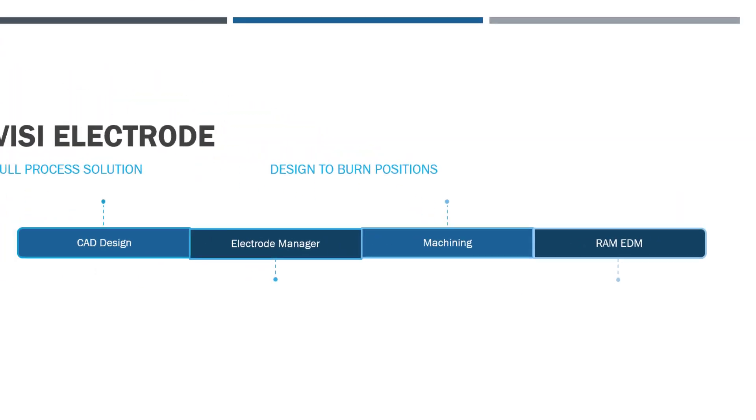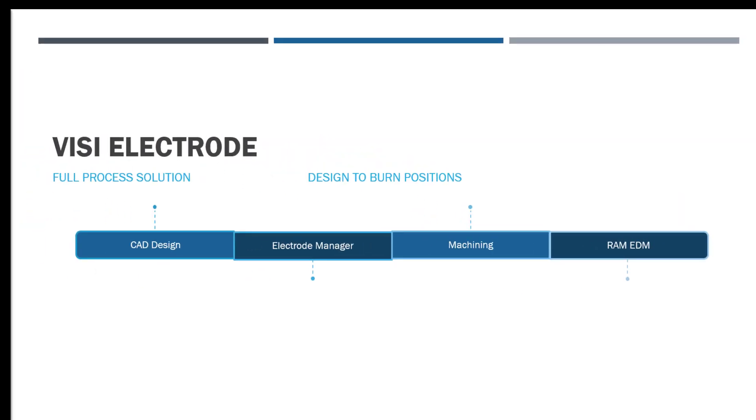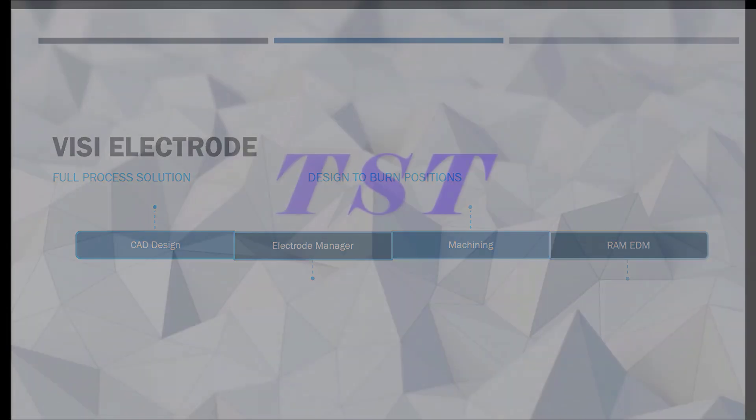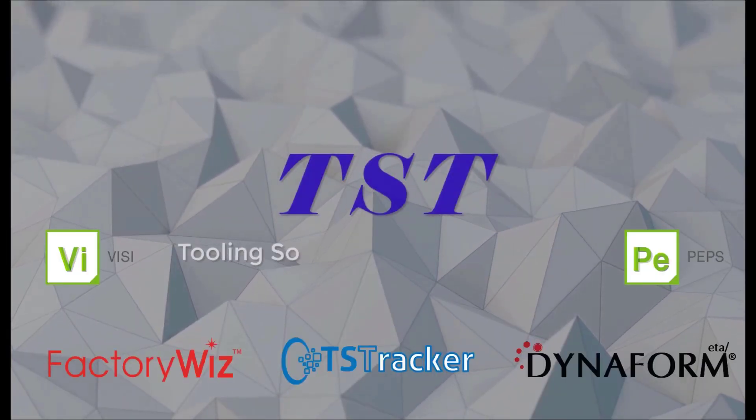With a final look at the roadmap, we can see how using Visi as a fully integrated solution improves our process starting from design all the way through to the shop floor cutting and burning electrodes. We'd like to thank you for watching.